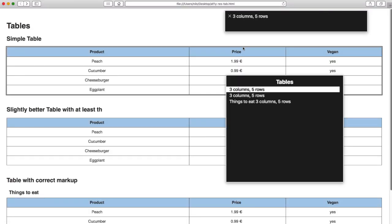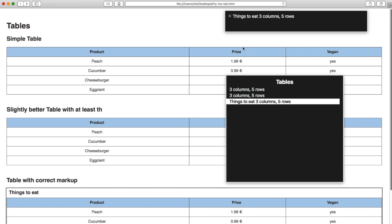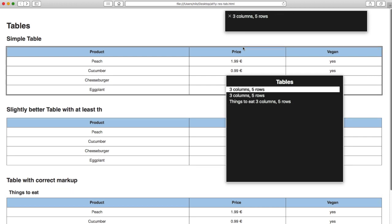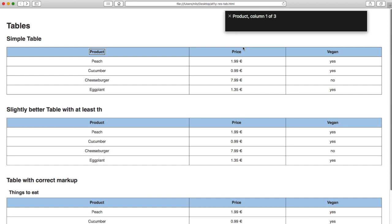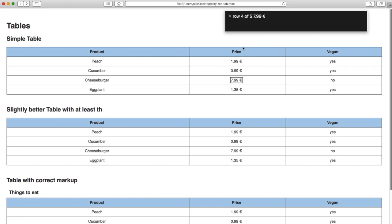Tables menu. 3 columns, 5 rows. Things to eat. Product: Column 1 of 3. Price: Column 2 of 3. Vegan: Column 3 of 3. Row 2 of 5: Peach, Column 1 of 3. 1.99 euro, Column 2 of 3. Yes, Column 3 of 3. Row 3 of 5: Cucumber. 0.99 euro, Column 2 of 3. Row 4 of 5: 7.99 euro. Row 5 of 5: 1.35 euro.